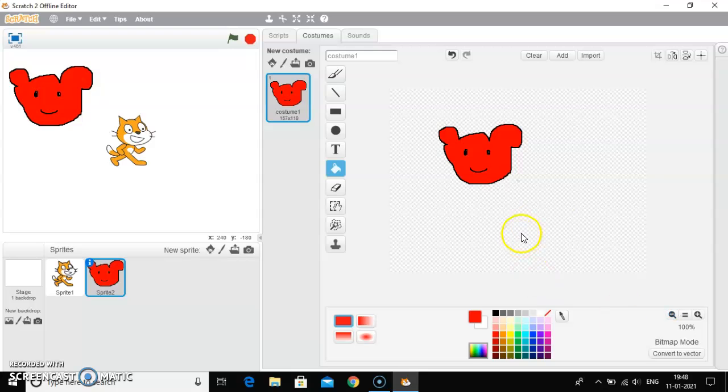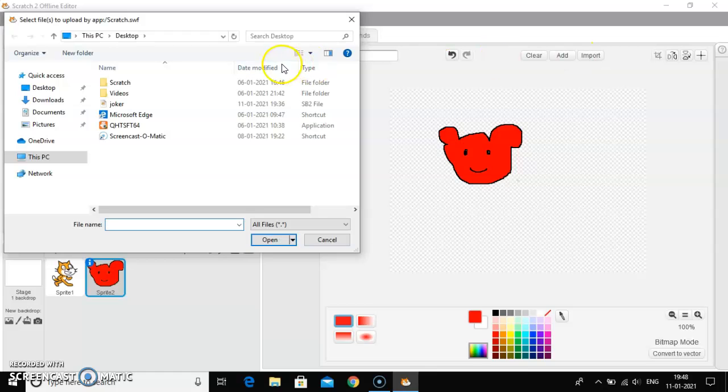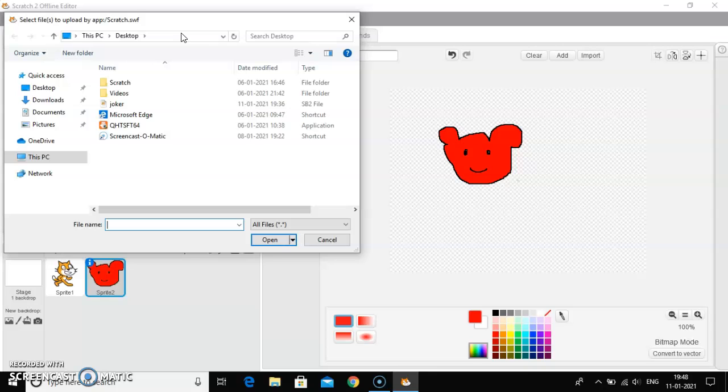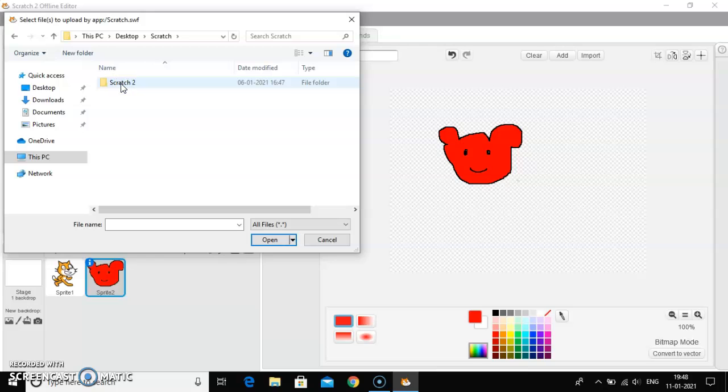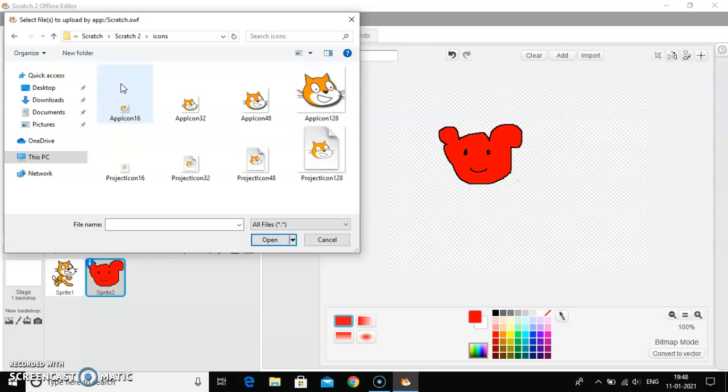Now, the next step is to import a sprite. How to import a sprite? First of all, you have to click on the import button. Now you can see a window has opened. This is the window which will get opened in front of your screen. Now what you have to do? You have to select the file. I will go to the icons, select any icon, and then click on open.